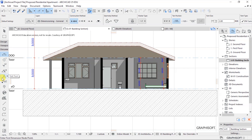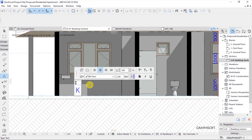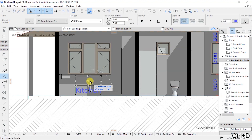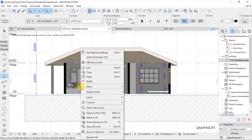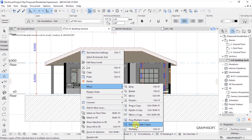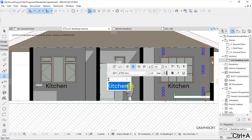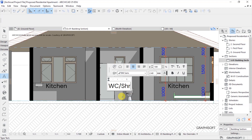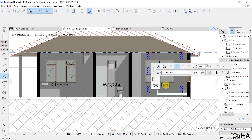Then we can add some texts to annotate the rooms. So we add this as our kitchen — let's just annotate the rooms. Move it up there. Then drag multiple copies — we'll have a copy of that and another copy. Then escape. This is a washroom, so I'll have this as WC. And we have the shower there. Then this is our bedroom — so type bedroom.